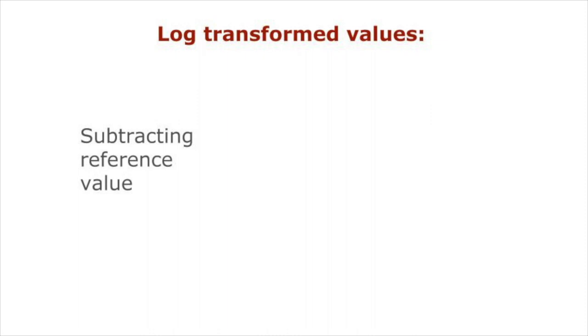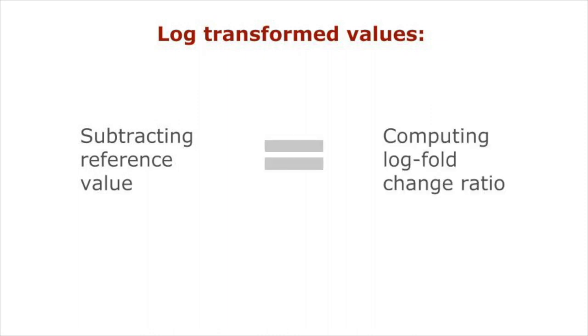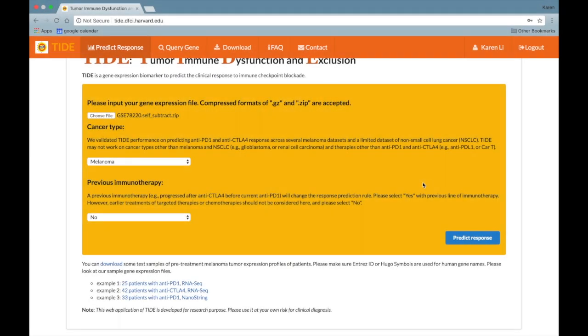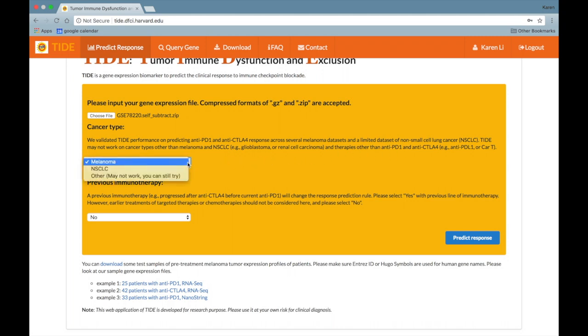For log transformed values, subtracting the reference value is equal to computing the log fold change ratio between your input and control samples. Next, select the patient's cancer type. The two types of cancer for which TIDE can predict a response are melanoma and non-small cell lung cancer, or NSCLC.